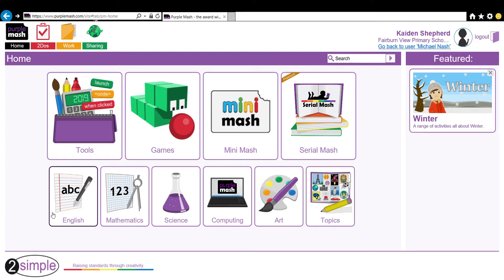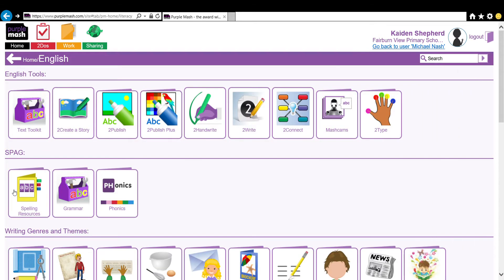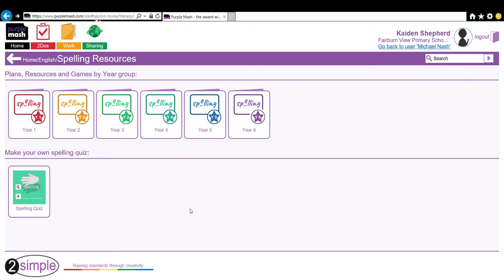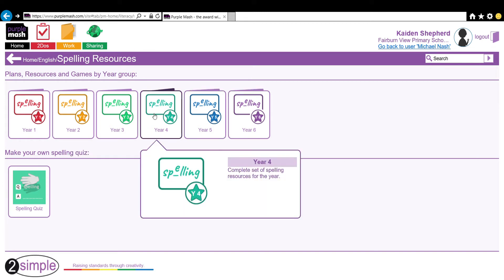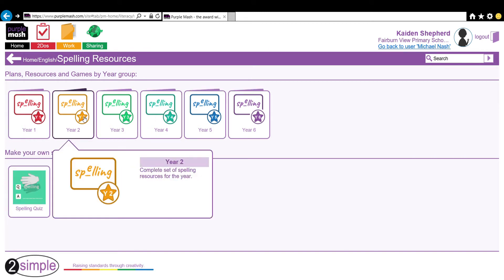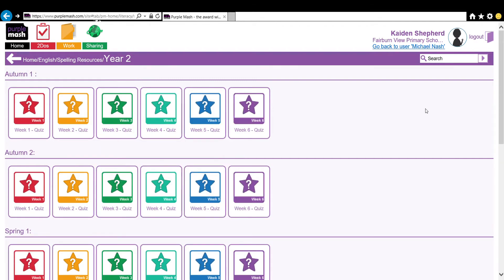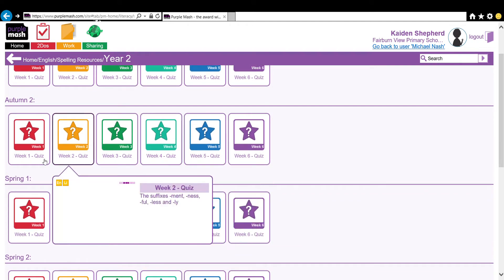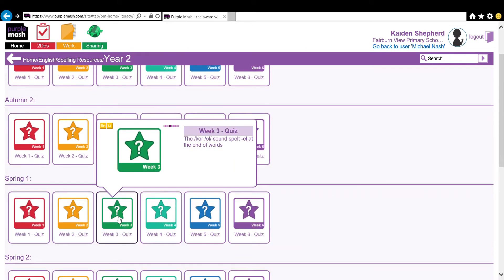When you first log on, you will see the homepage. To get to the spelling section, you need to click on English, then Spelling Resources, and then your child's year group. For the purpose of this demonstration, I will show Year 2. This week in Year 2 we are doing Spring 1, Week 3.